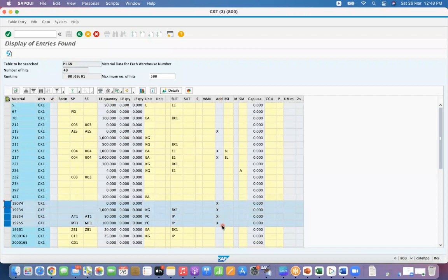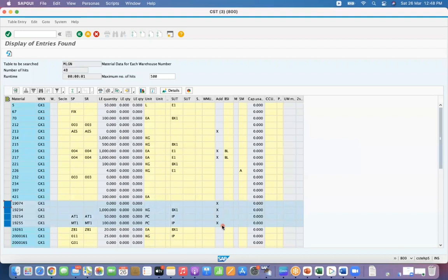I hope this video has helped you to update any material master fields easily without using any other programs or LSMW. You can practice for different fields and different values. It will give you enough command. Thanks for watching, hit the like button before you leave. Have a good day.